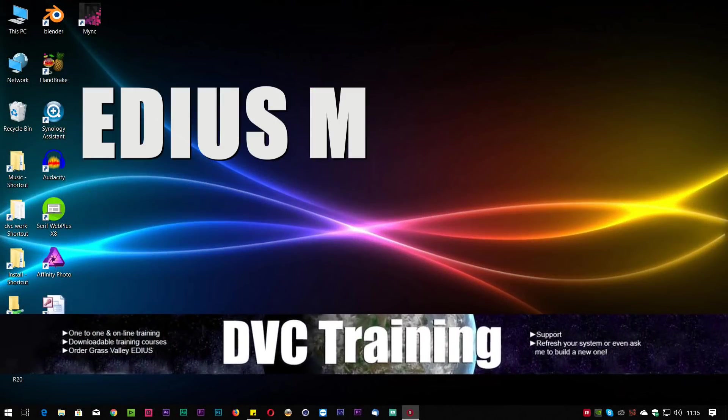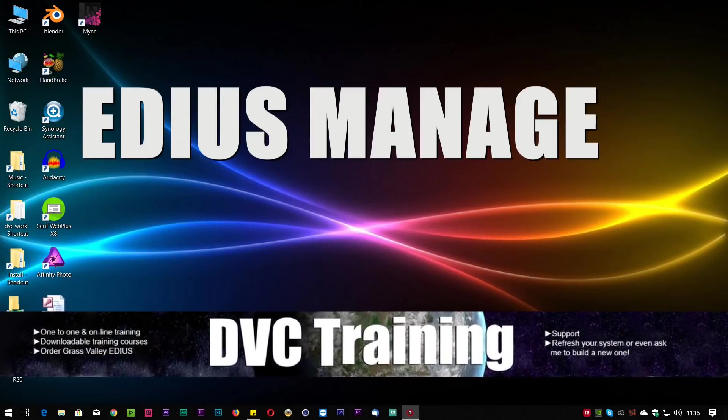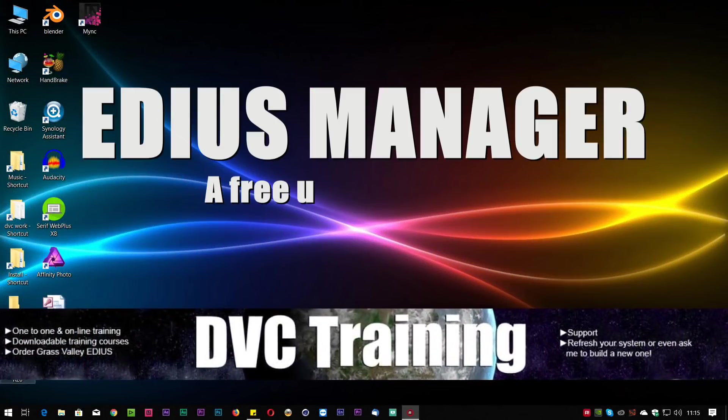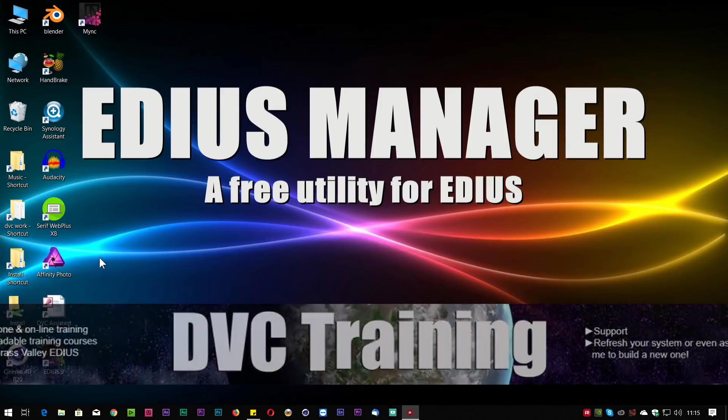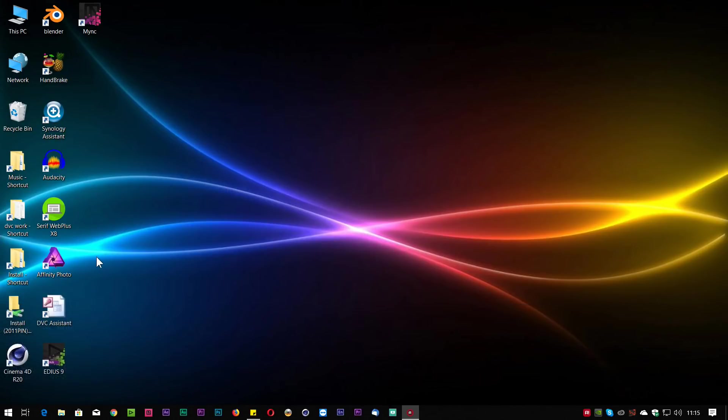Hello, David Clark here from DVC Training and I'm going to give you a short tour of a simple little program which is called EDIUS Manager. It is free and you can download it from EDIUS.net. I'll put a link in the description.